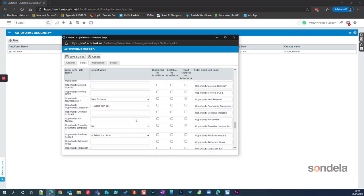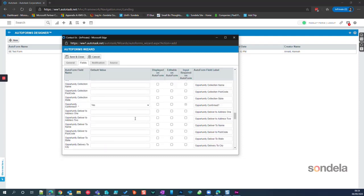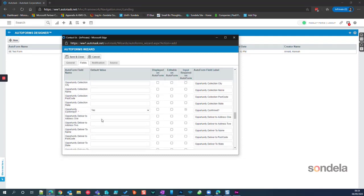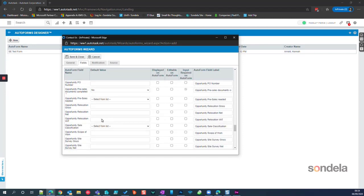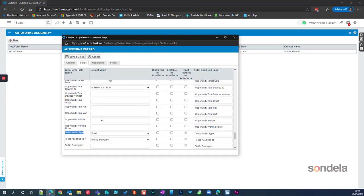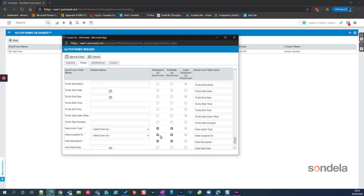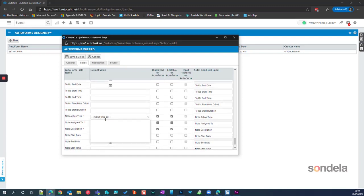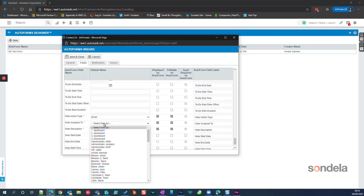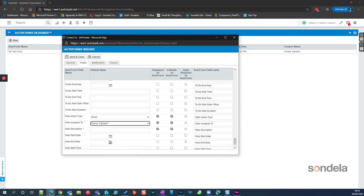What this is going to do in the background — those bits I've turned off — it's deciding whether to display it on the Auto Form. In the case of this Todo, I want to create the Todo but I don't obviously want to display it on the Auto Form, because I don't want my customer to see that information or who I'm assigning it to. A Note Action Type in here is going to be Email, and the note is going to be assigned to Pamela Pierce as well. The note description might be something like 'Contact prospect from website'.